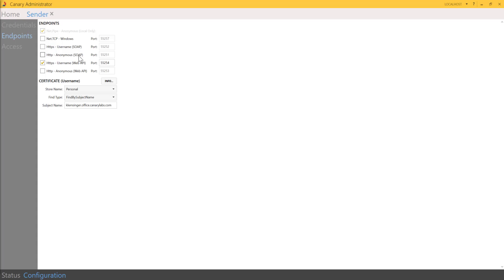Moving on to the bottom two endpoints, we have our web APIs. If there's a custom integration you need and we don't have a specific collector built for that protocol, you can configure a custom collector. The sender is what exposes our write API, so the write API lives on the sender service. The web API ports correlate to the write API, allowing an external product making HTTP calls to log data.